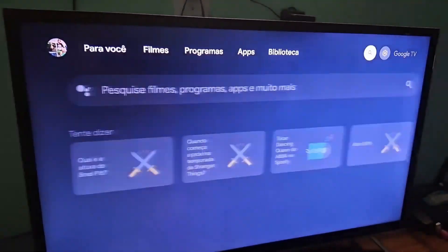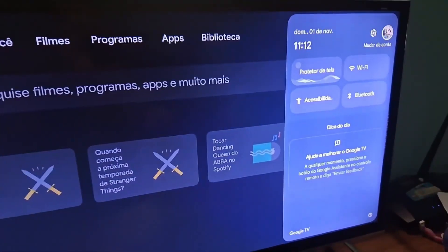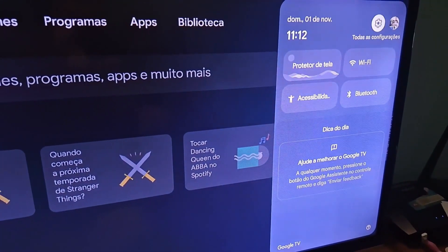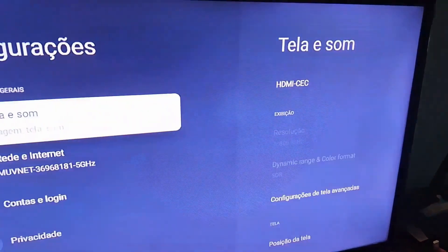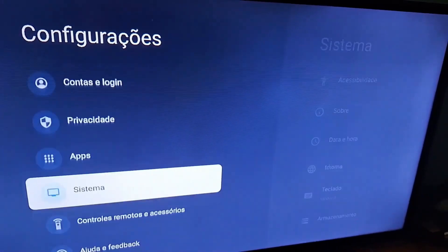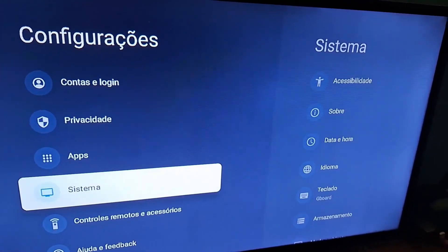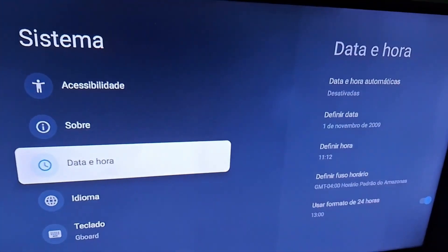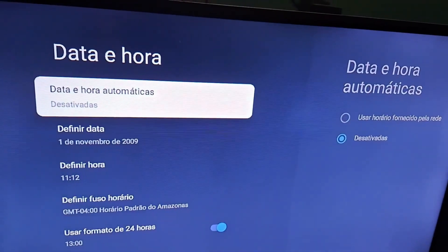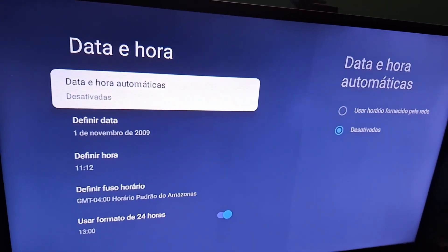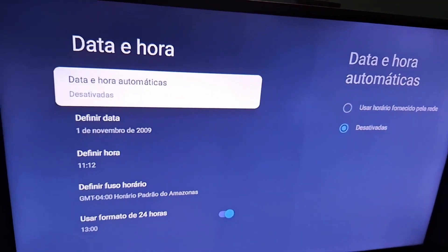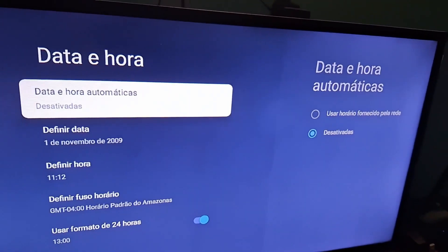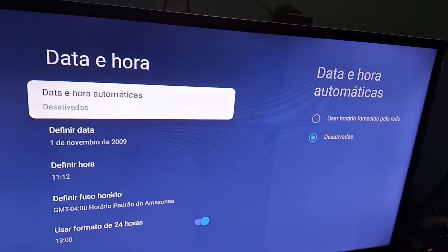Go into Settings on your TV box, then go into System and access the Date and Time option. Here, the automatic date and time is turned off.